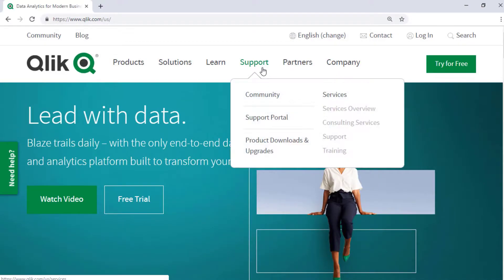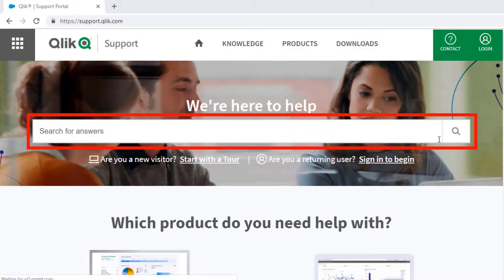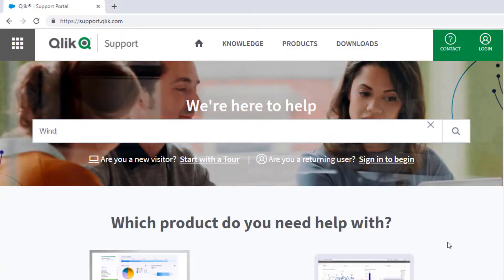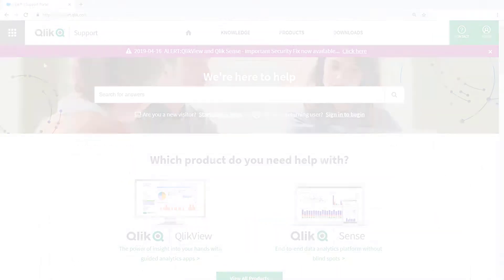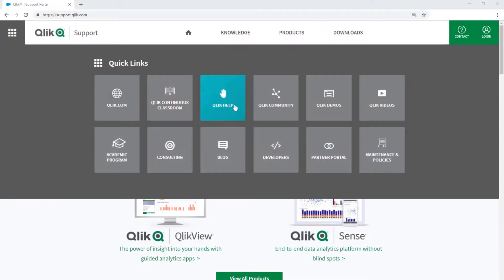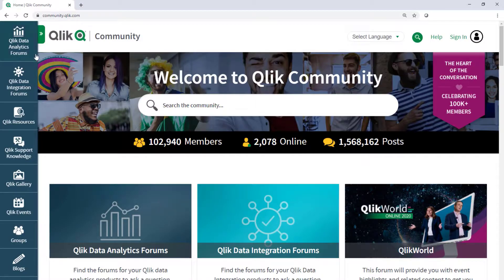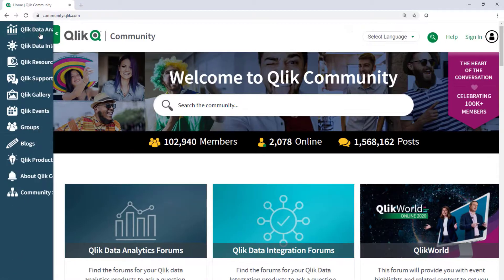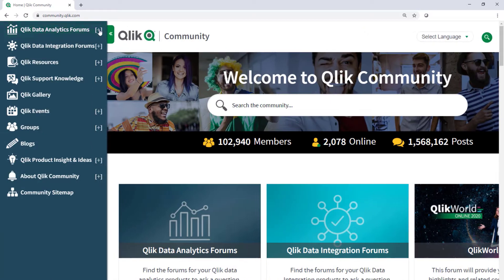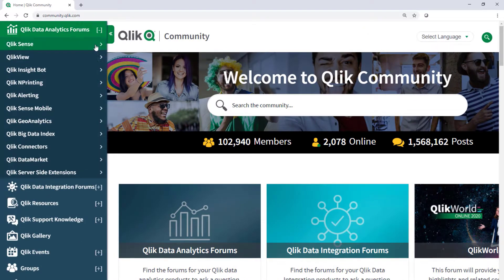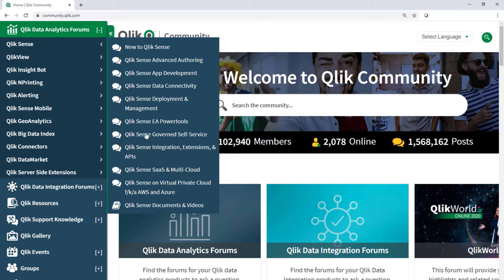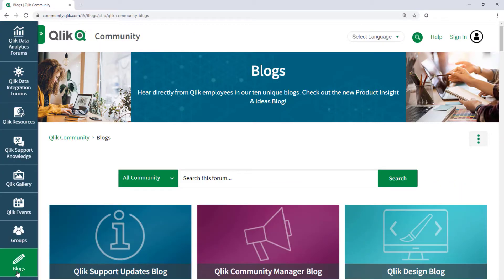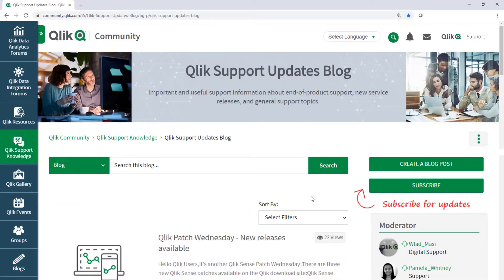If you would like more information, search for answers using the Unified Search Tool on the Support Portal. It searches across the Support Knowledge Base, Qlik Community, Qlik Help Site, and Qlik YouTube Channels. Take advantage of the expertise of peers, product experts, and technical support engineers by asking a question in Qlik Product Forums on Qlik Community. And don't forget to subscribe to the Support Update Blog.